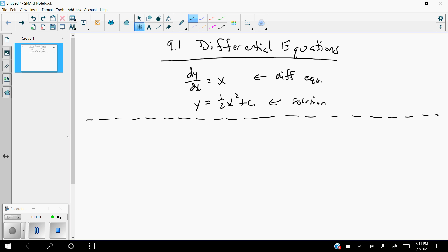What we're going to talk about in Section 9.1 — and this is a reason why you don't have notes on this, because this is something I have just started doing in the not-too-distant past — is verifying differential equations, or using verifications of differential equations. What does that mean?